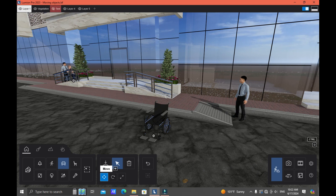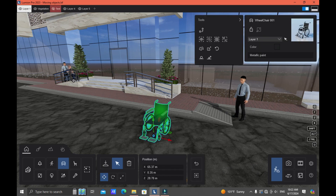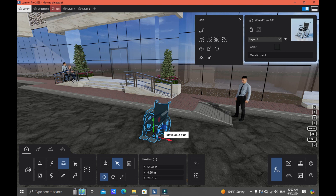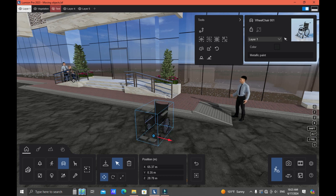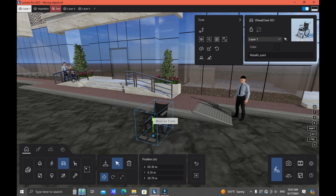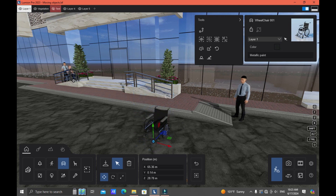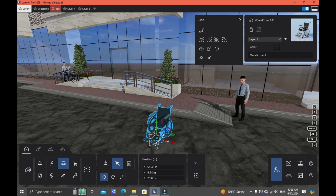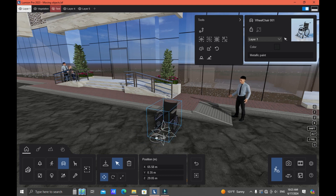Next we have the Move command. Click the Move button, then select the object. As soon as you select the object, the three axes appear. When you hover near one of the axes, the pointer changes and that axis is highlighted — click it to move the object along that axis, for example along the Z axis.